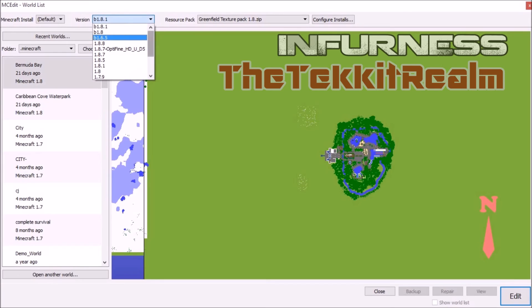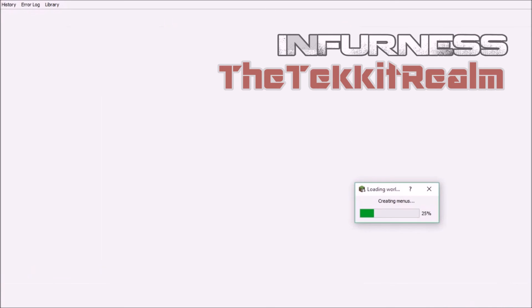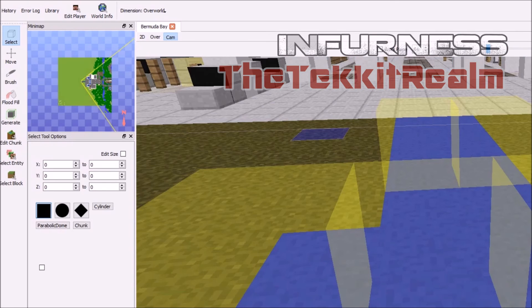So when you get started, this is what everything looks like. You'll have the most recently loaded Minecraft world on this chunk map. You can choose the resource packs you have — I'm going to use the Greenfield Texture Pack. That's how you select your texture pack and change the Minecraft version. I recommend the highest version you have installed — I'll go with 1.8.8. Here are all your worlds on the right; choose whichever one you want and click Edit.